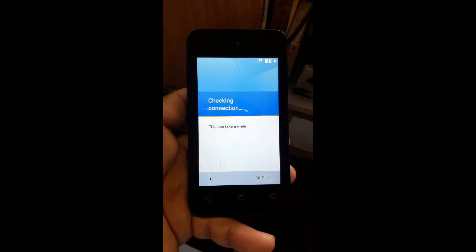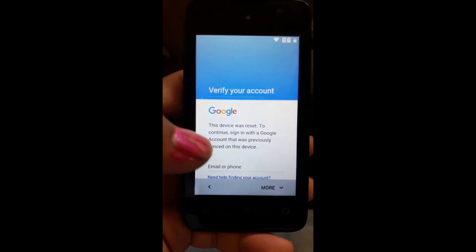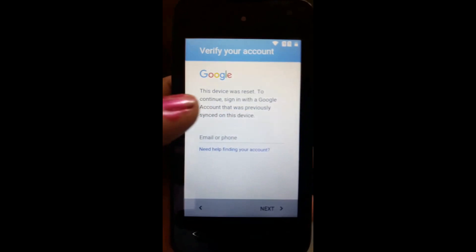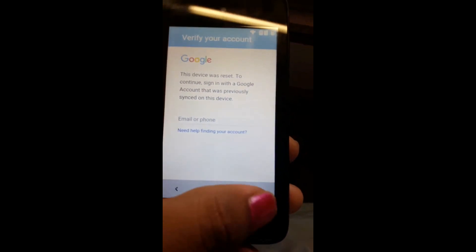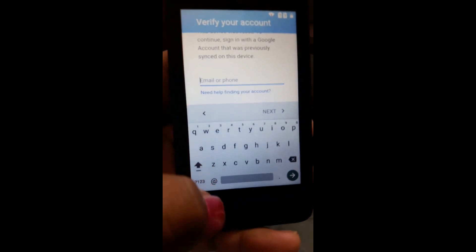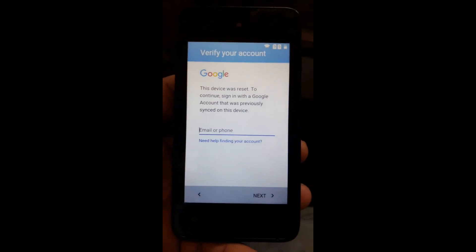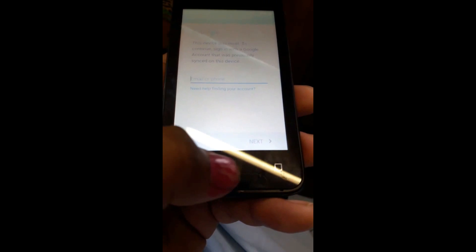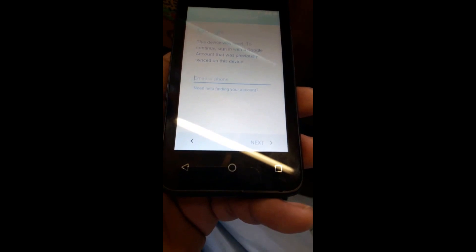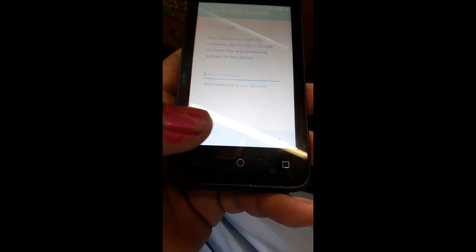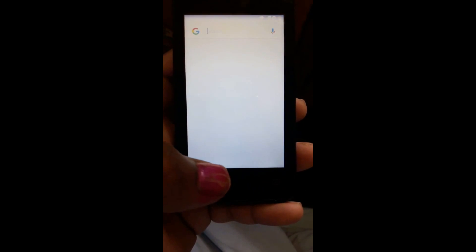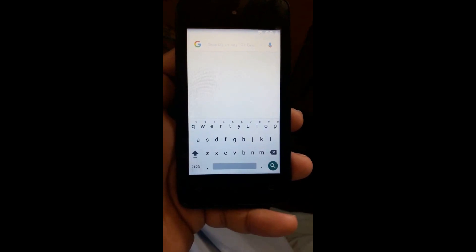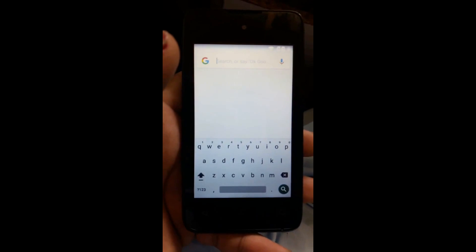As you can see, I'm on the 'Verify your account' screen. We can't go next because we don't know or have forgotten the email address. So we're going to press the metal button — as you can see, this one — and hold for three seconds until the Google search bar appears. Press for three seconds and as you can see, the Google search bar is here.